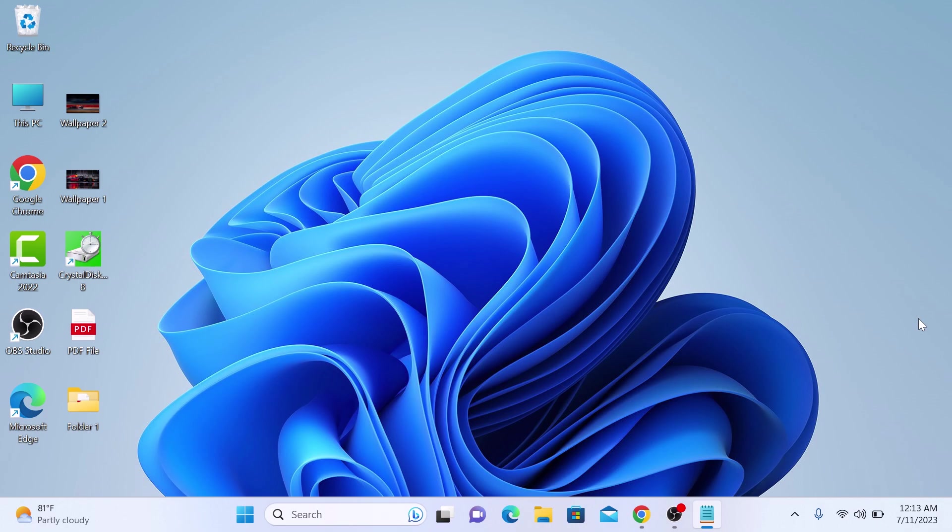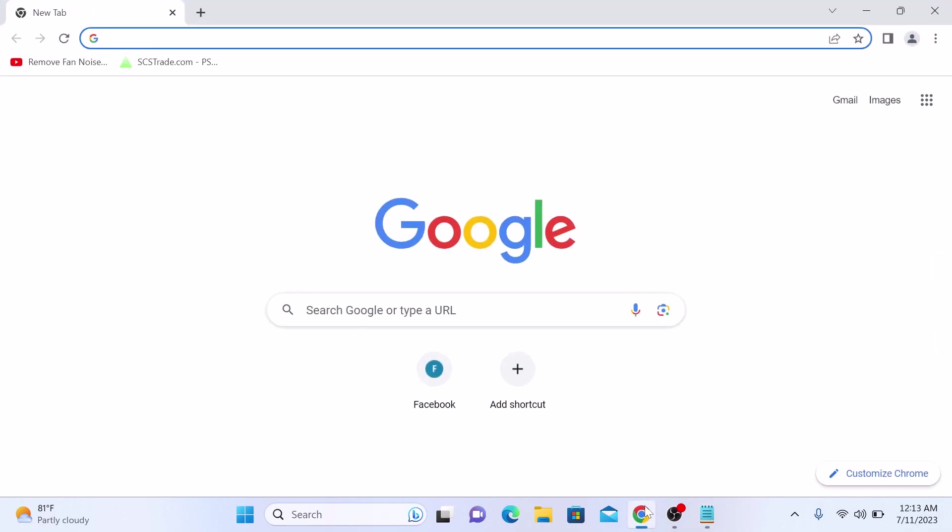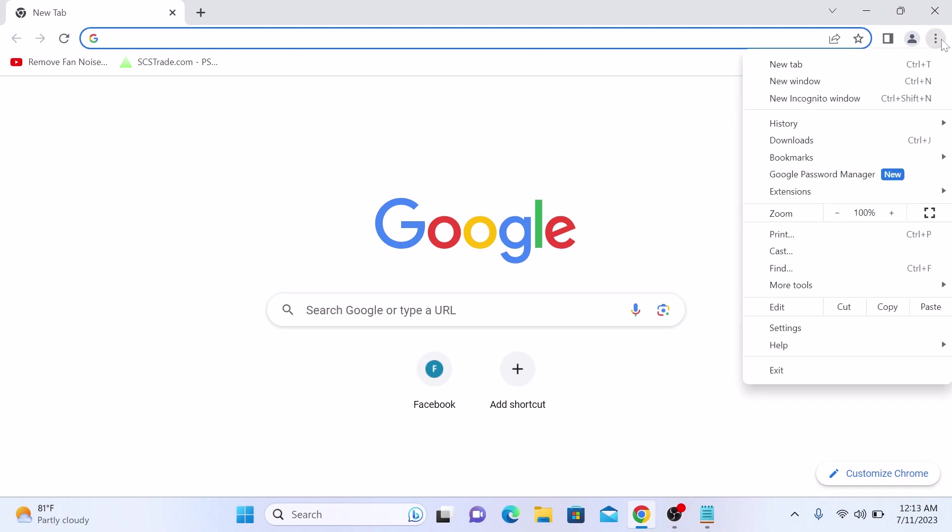First, open Google Chrome on your laptop. Once Chrome is open, look for the three dots in the top right corner of the window. Click on it to open the Chrome menu.